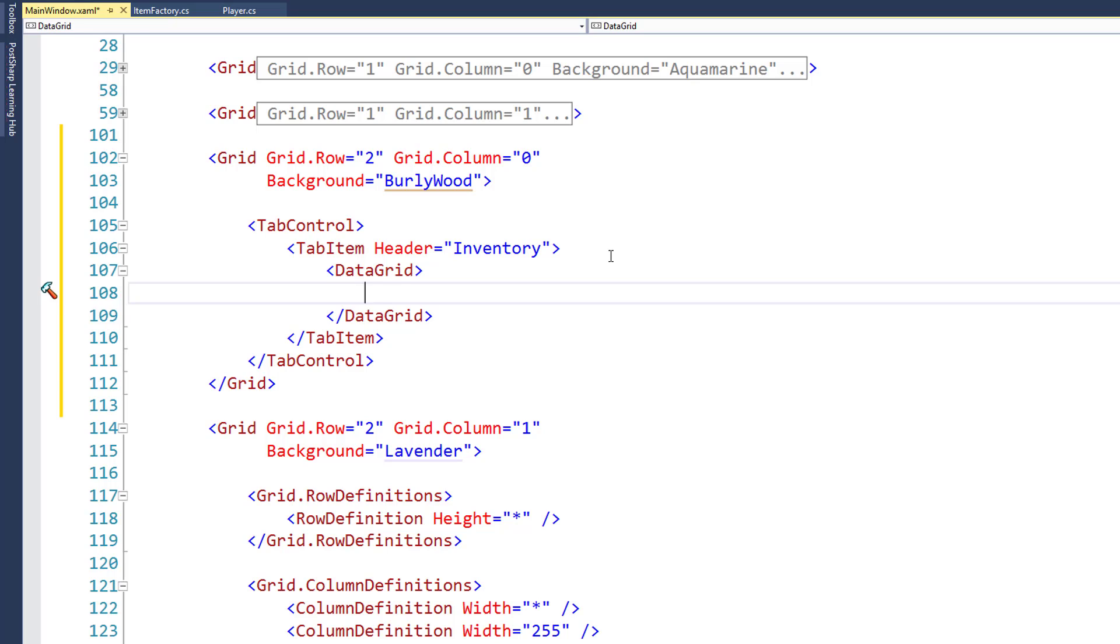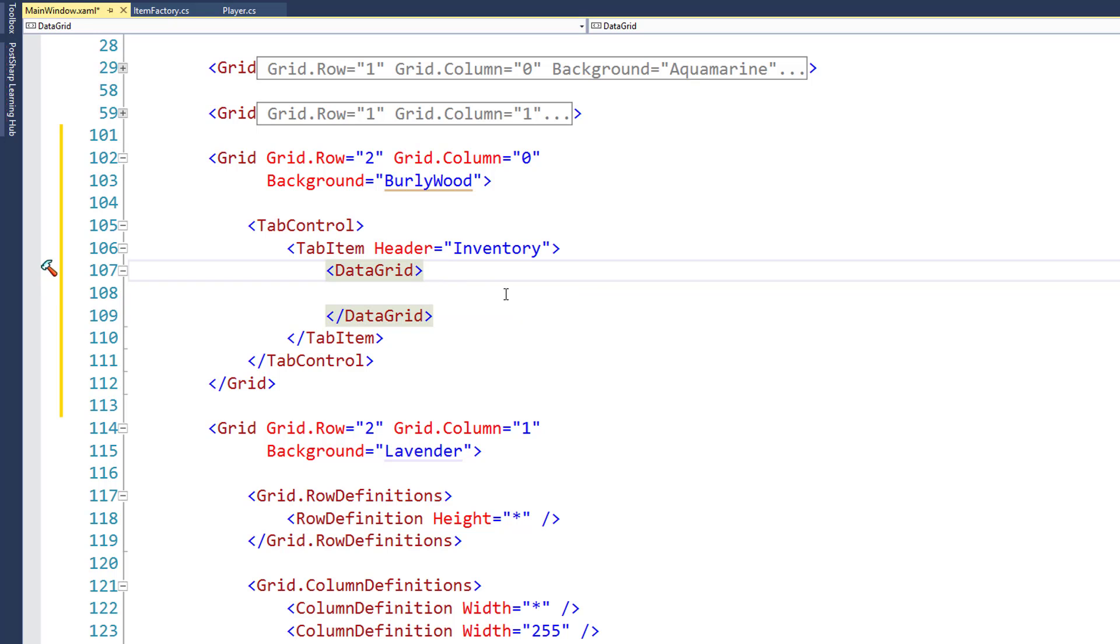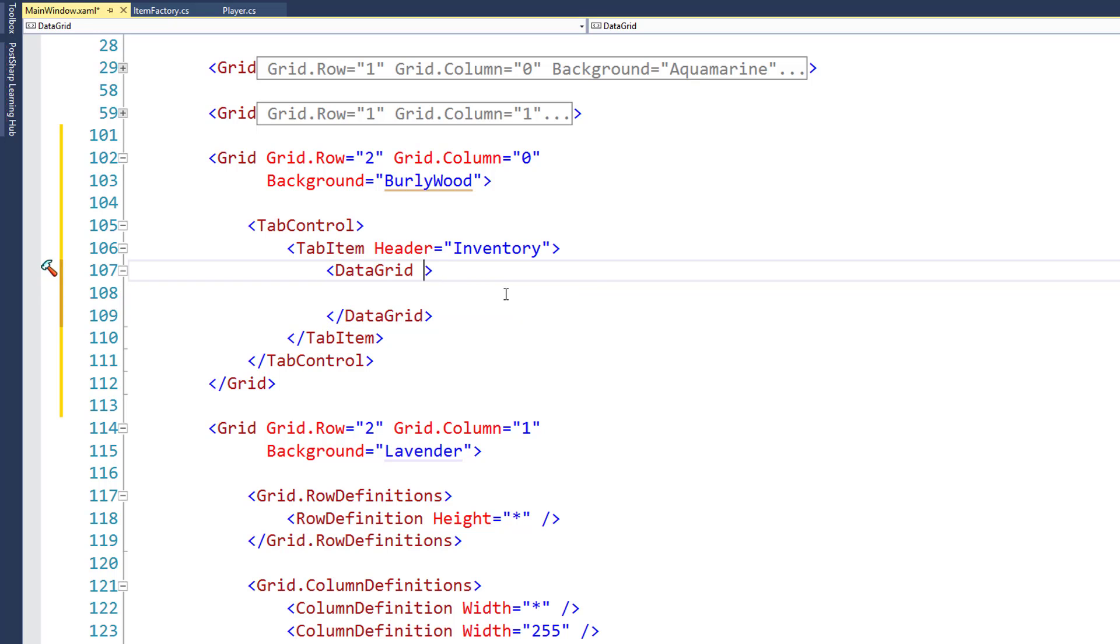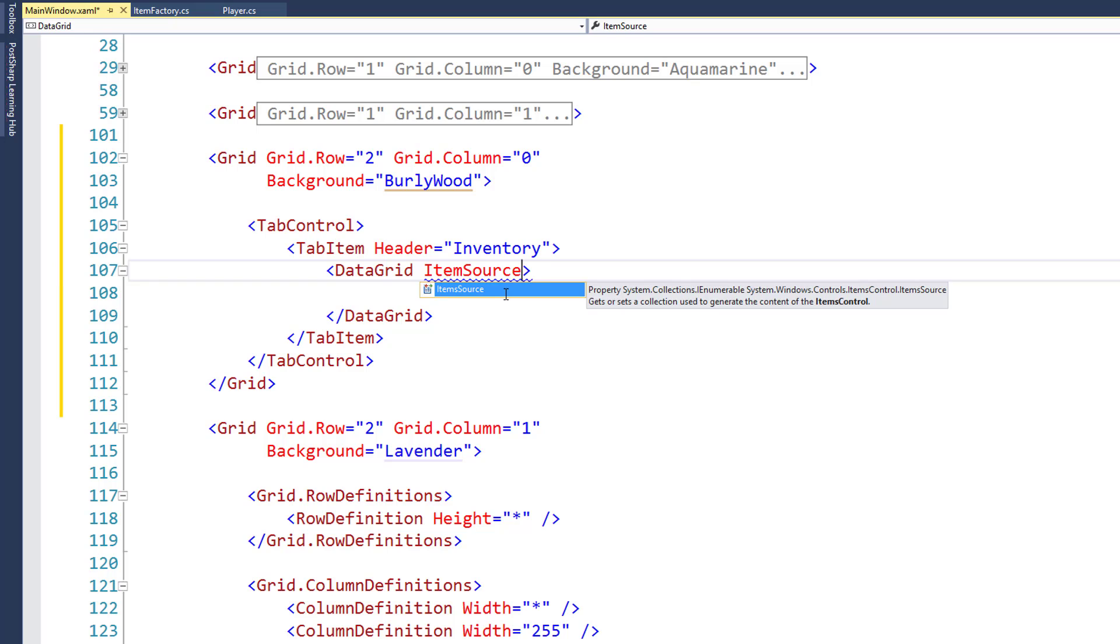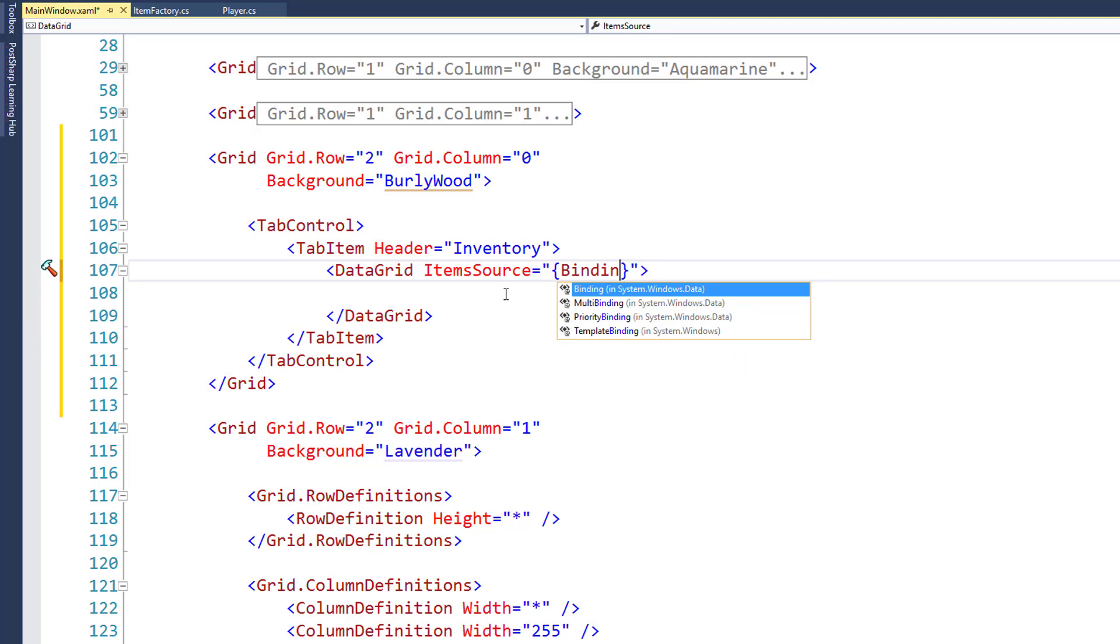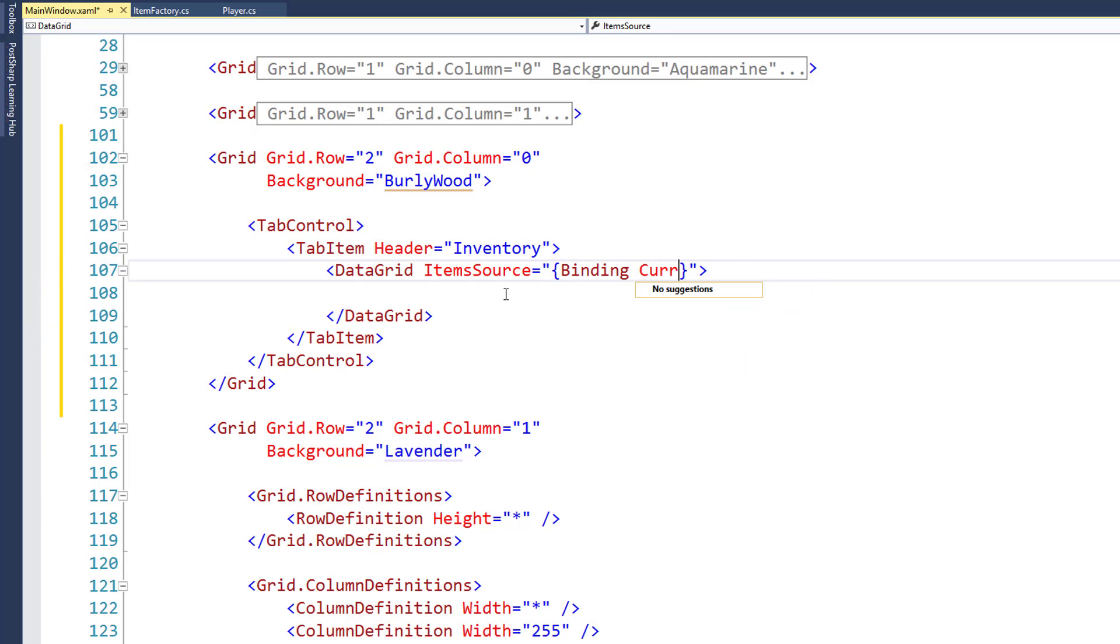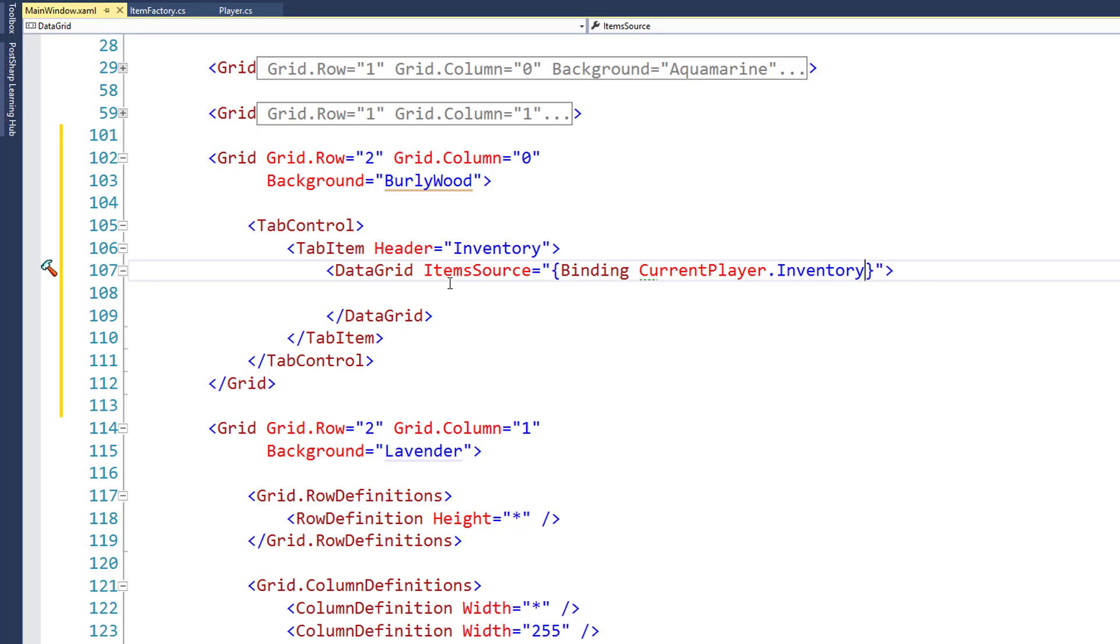You can even set up columns that have buttons in them so you can do an action or have check boxes if you want to select multiple items. For the data grid, we need to set up a source of the data that's going to be inside. So we set the attribute item source equals and we're going to say curly brace binding current player dot inventory. So this will use the current player object, look in its inventory, and those are going to be the items that are displayed in the data grid.